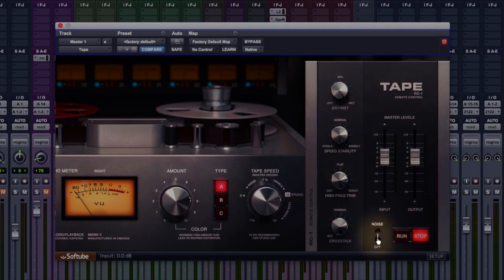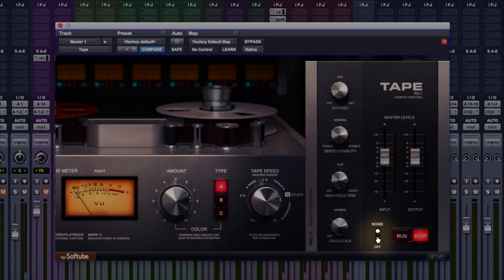And below that, we have noise on and off. And I must say, the noise on this machine is really, really low. Usually, with tape saturation plug-ins and tape machine stuff you get in plug-ins, they're quite noisy and you turn them off straight away. But this, I've got it on now and you can barely hear it.